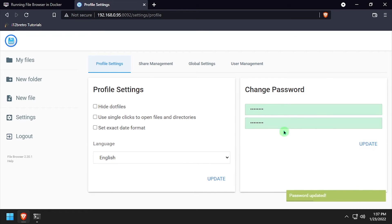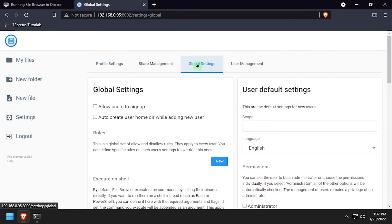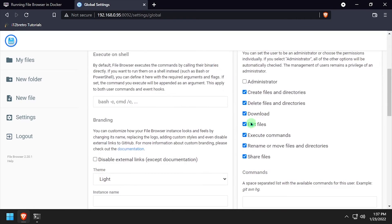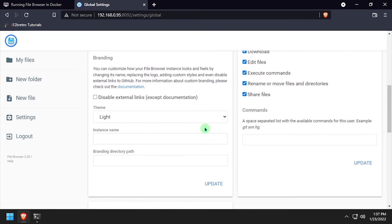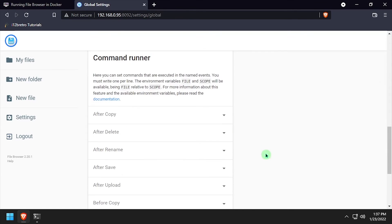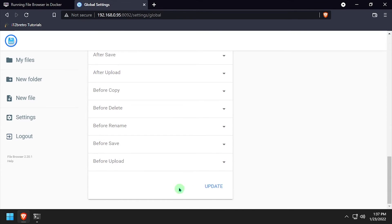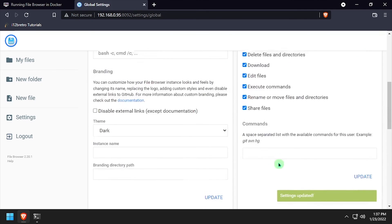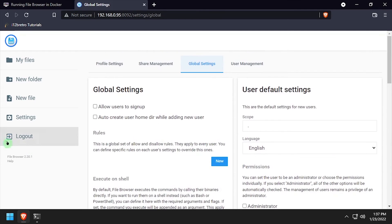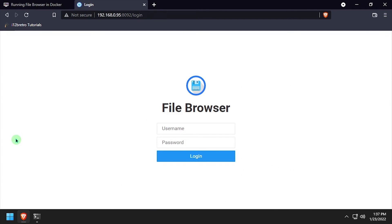Optionally go to global settings and set it to dark mode. Log out and log back in with the updated password.